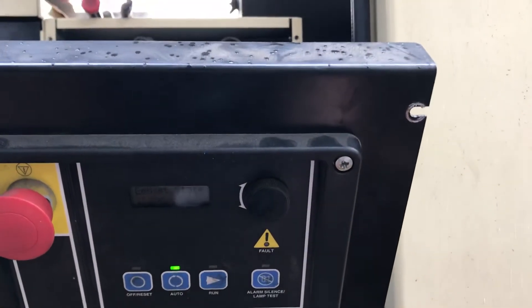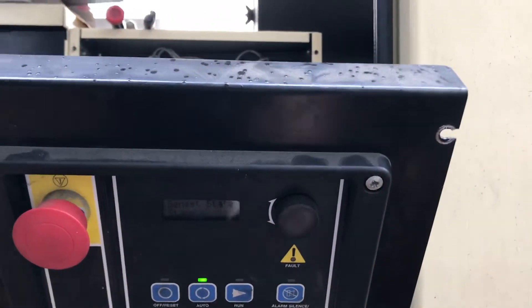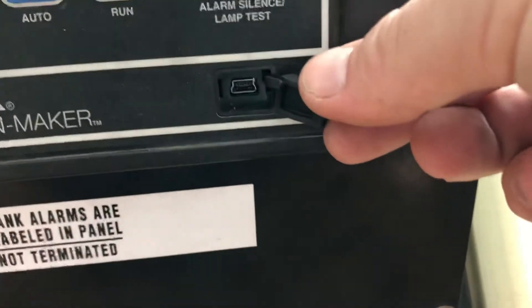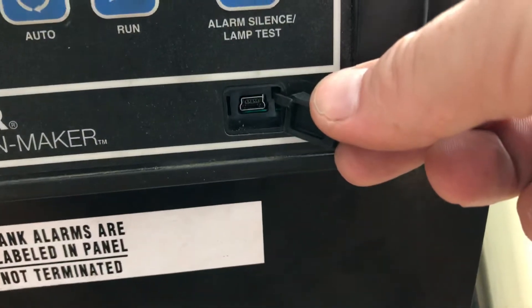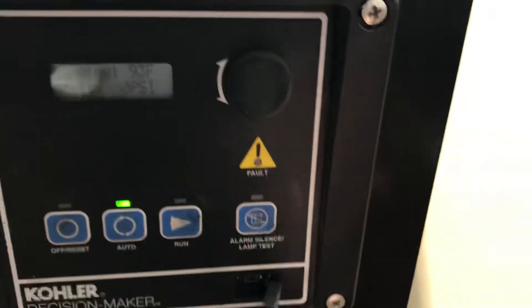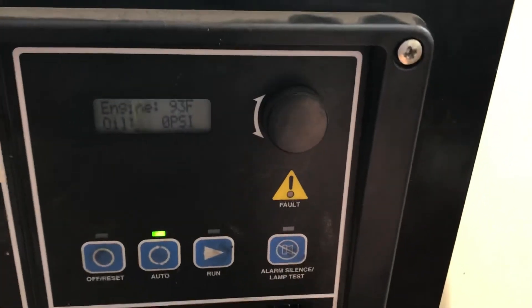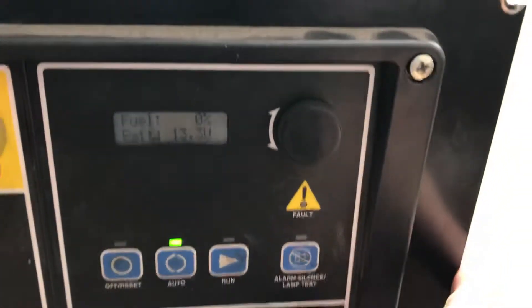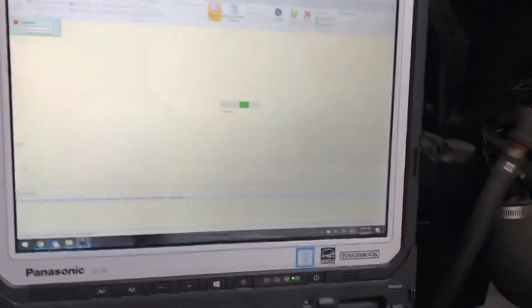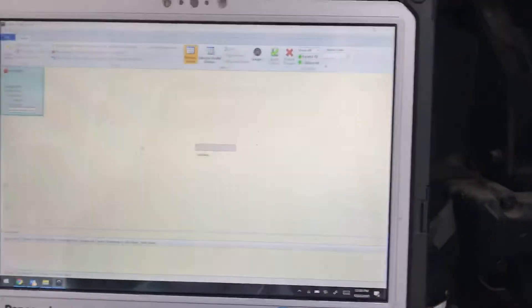To connect SiteTech, it's pretty easy. Use the mini USB connector right there. You can't do anything with this unless you have SiteTech. You just plug it in and you should automatically get this.